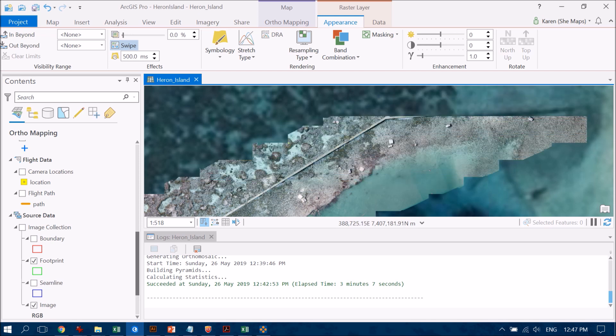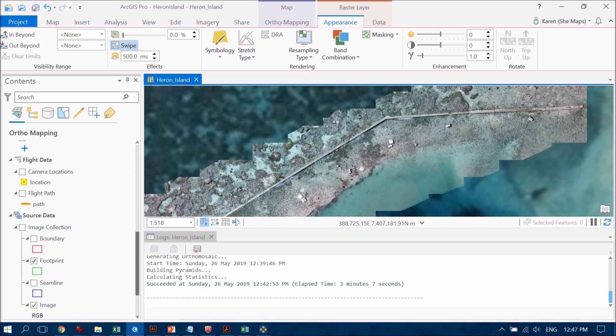So I'm pretty happy with this first attempt at doing the really basic method of stitching together my images in ArcGIS Pro.